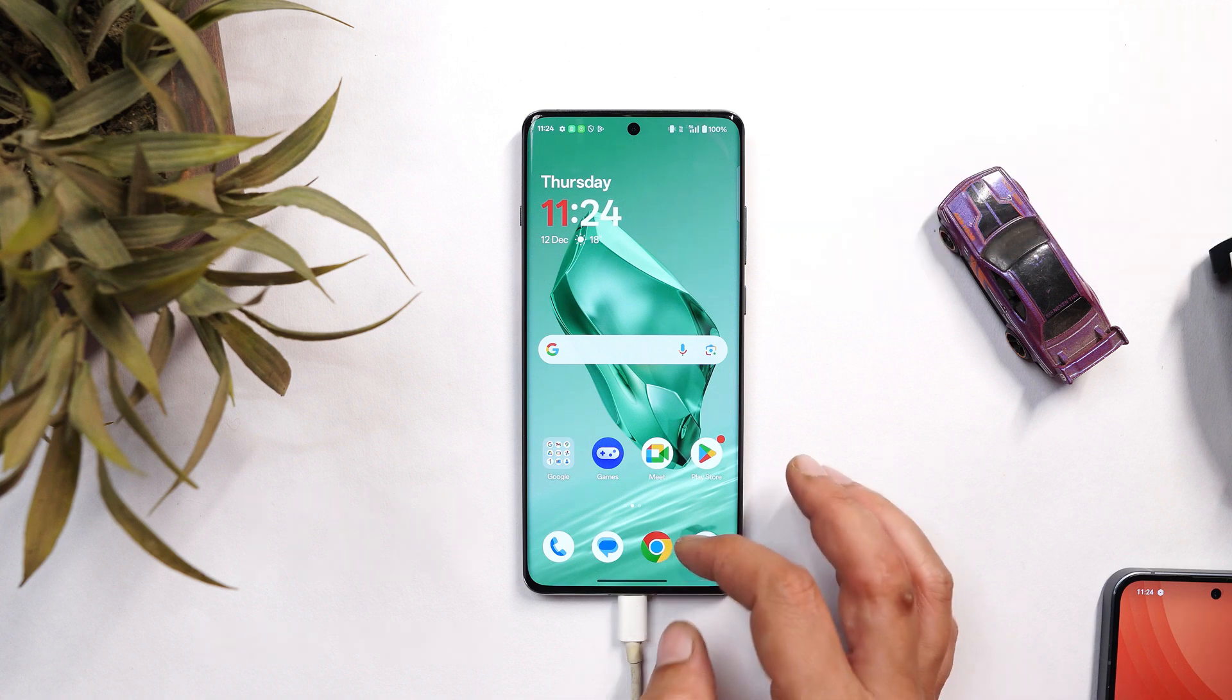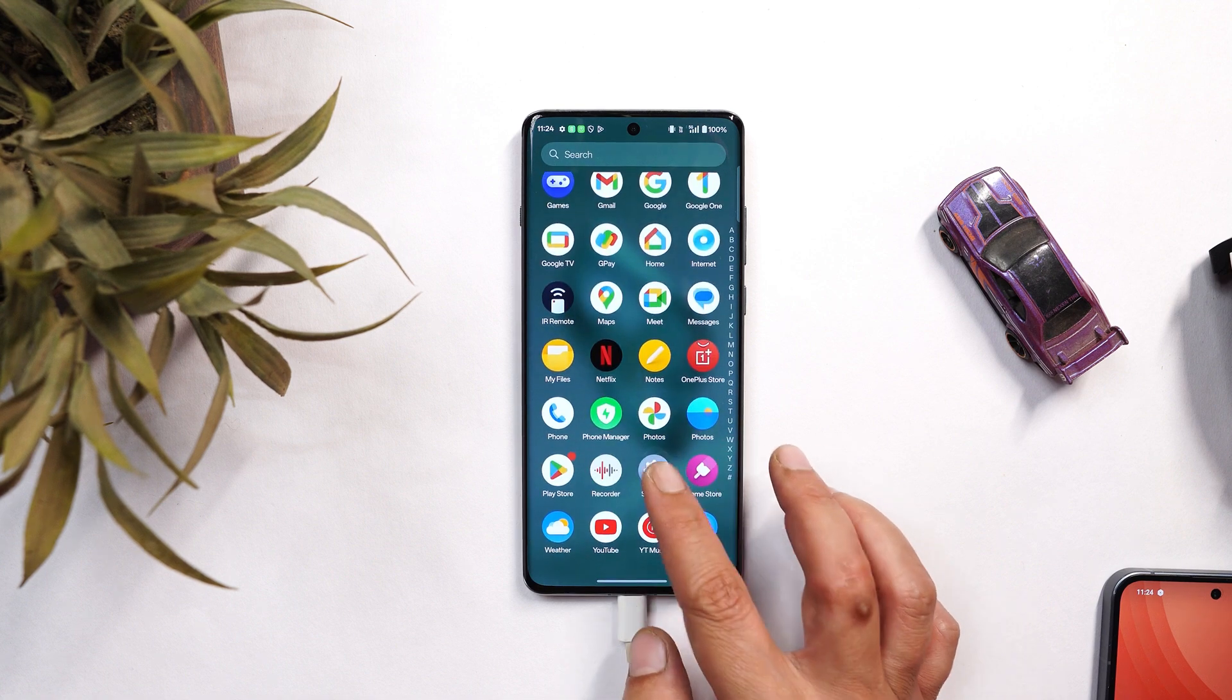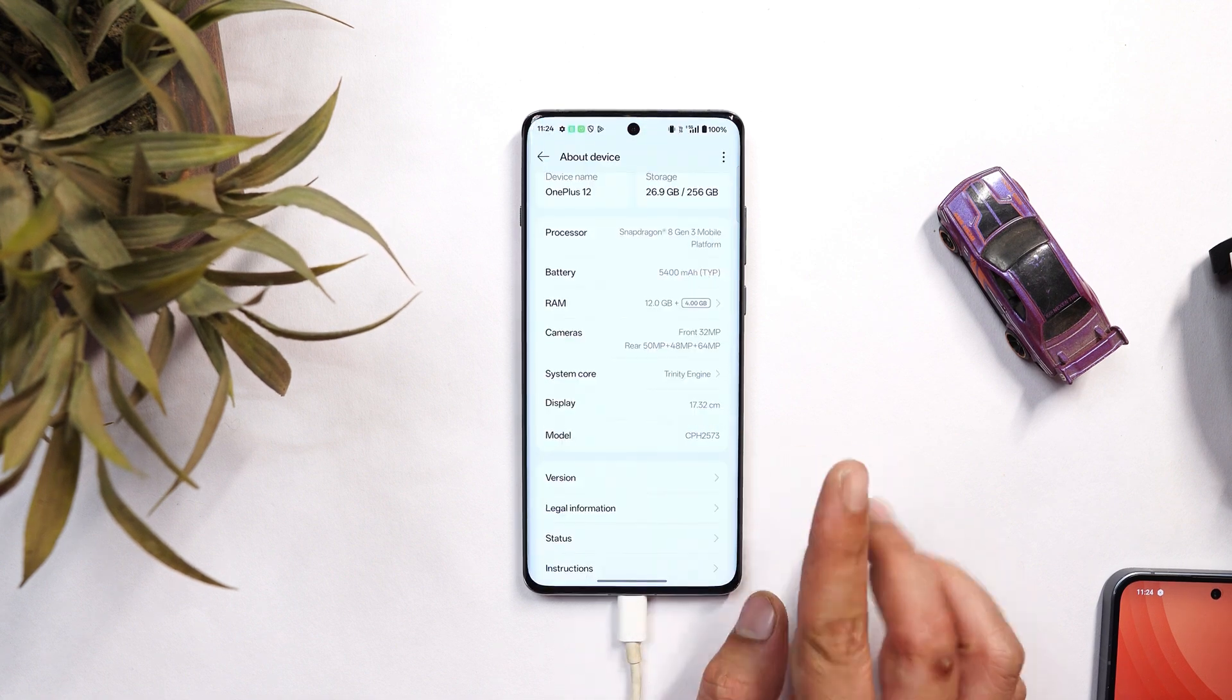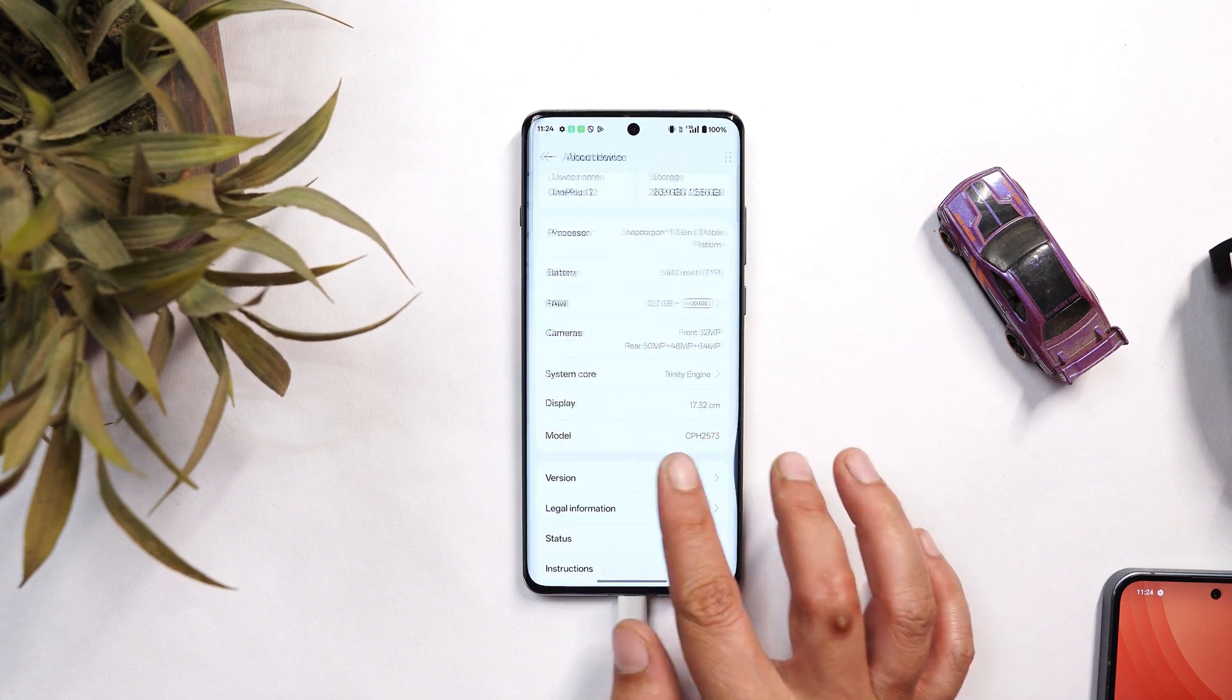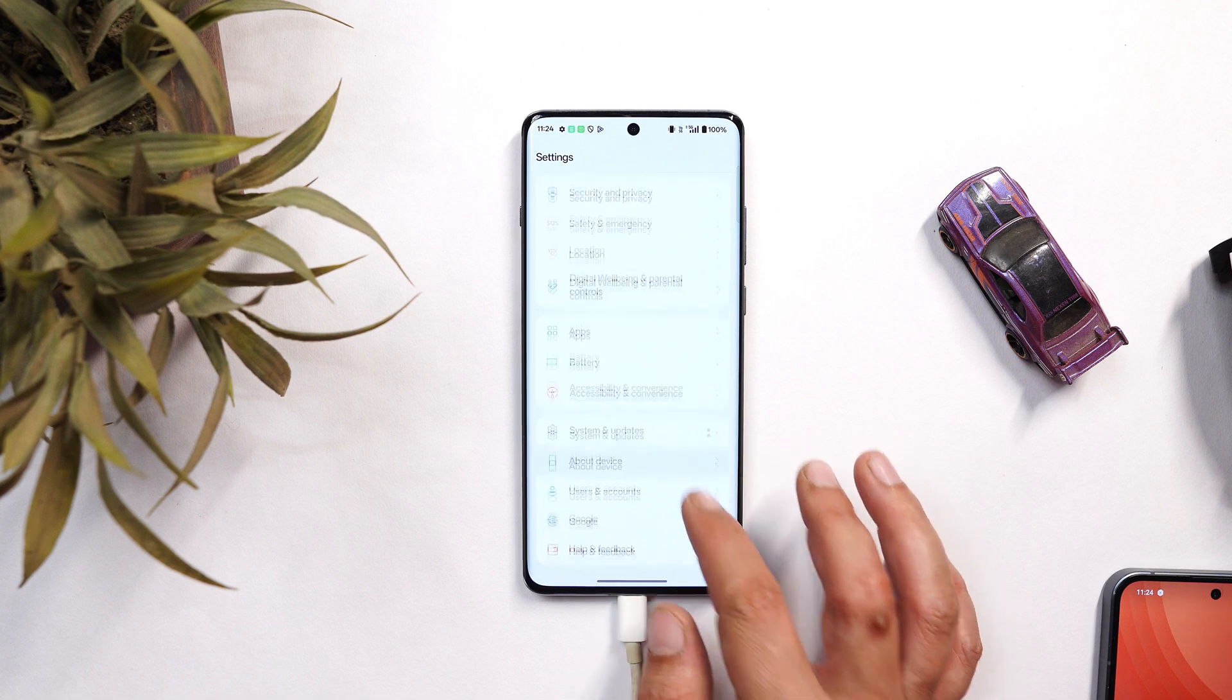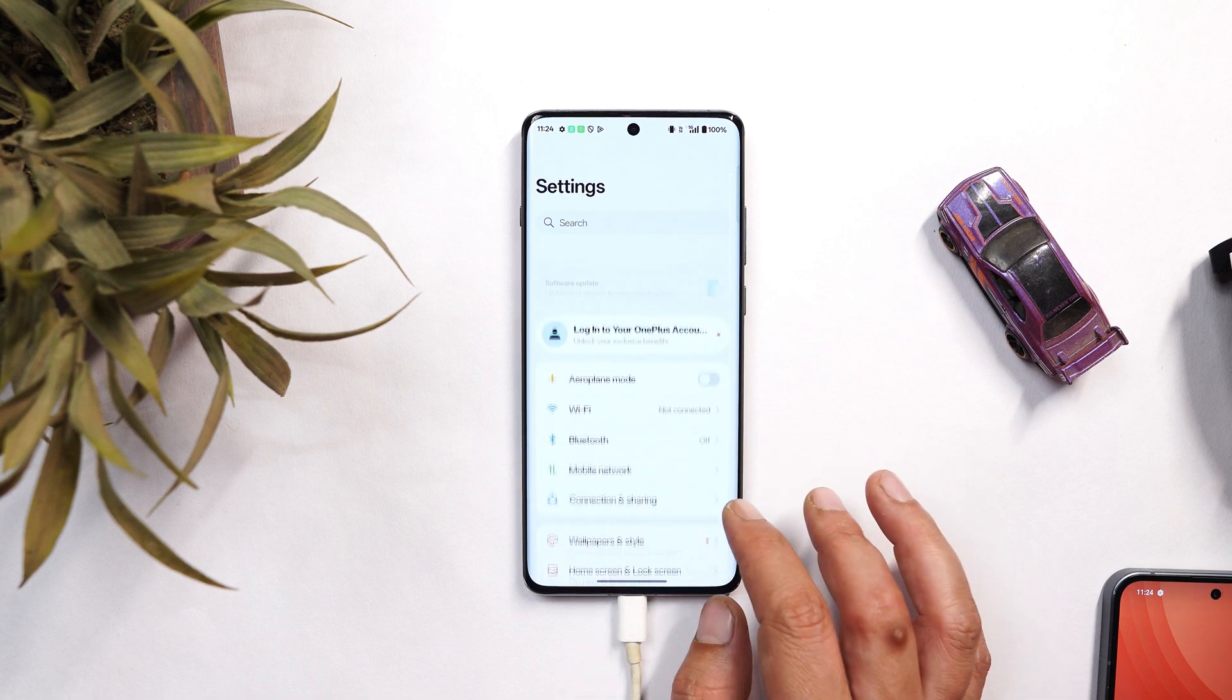If you're installing for the first time, one thing is required and that's unlocking the bootloader. That's only once, guys. I'll also show you how to re-lock the bootloader so you can receive OTA updates from ColorOS.